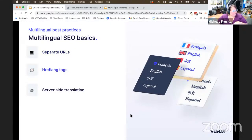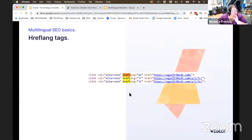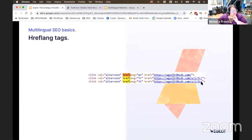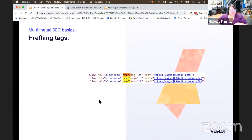Those hreflang tags work like this: the alternate for English would be the .com, French would be .com/a/l/fr, and Italian would have /it at the end. So you have different SEO links being found by Google depending on what language you're presenting in.